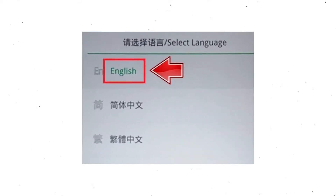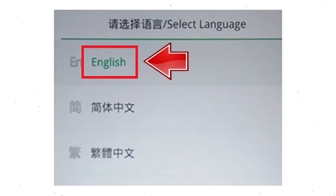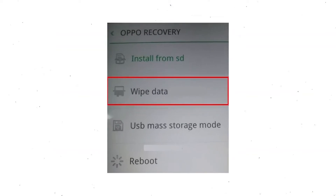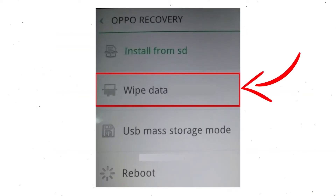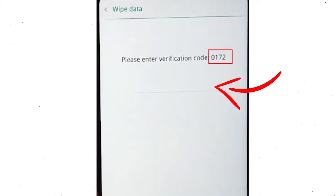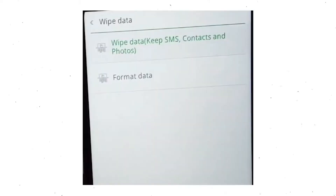Then select language. Next, select wipe data. Use volume buttons to scroll down and the power button to confirm. Then enter the verification code. Next, choose the format data option and tap on OK.